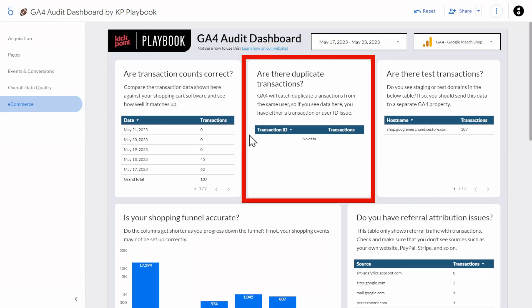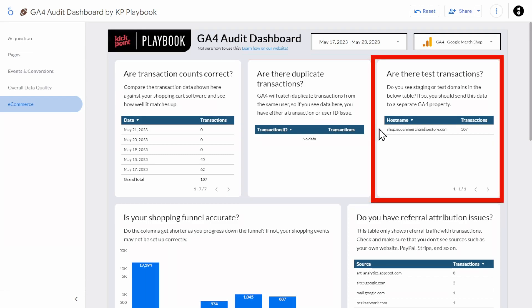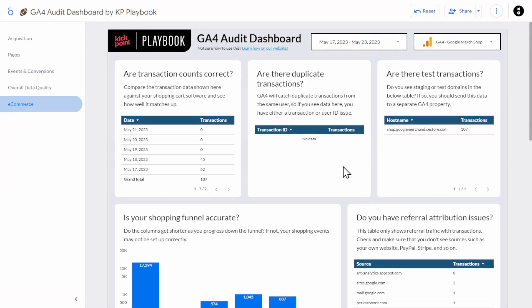As for duplicate transactions, this was a common problem in Universal Analytics, but GA4 does prevent duplicate transaction IDs being recorded by the same user. However, if you have issues with duplicate transaction IDs issued to multiple users or other configuration issues, you will see transactions in this table. As for test transactions, if you're collecting data from staging or test domains, you'll end up with more transactions than you should. Just make sure to check the host names and ensure it's only your live sites showing up in this table.